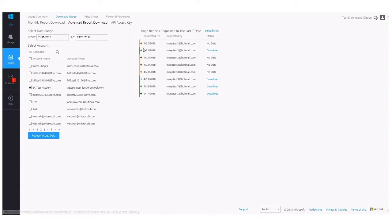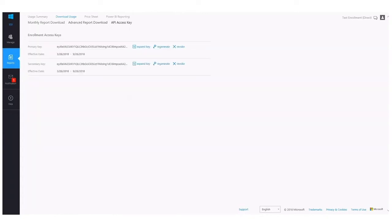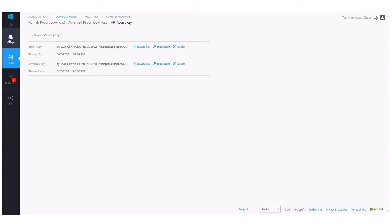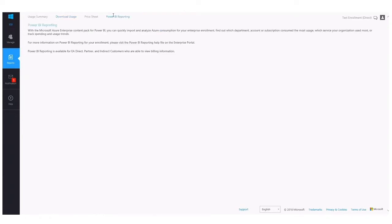There's also an API access key. The API access key is here and it enables Enterprise Azure customers to programmatically pull consumption and billing data into a preferred data analysis tool. One great example of how the API key works is with Power BI. Power BI is another Microsoft product. It's actually a data reporting tool, a data visualization tool.